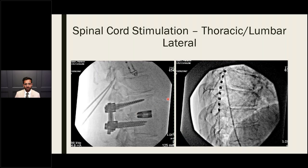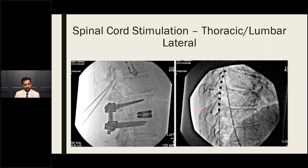In the lateral view for SCS placement, the laminar line and ventral interlaminar line are visible, with needles just past that ventral interlaminar line and leads advancing cephalad. This patient had an anterior-posterior fusion with a stimulator for persistent post-surgical pain. The ribs are not perfectly aligned, but all fluoroscopic fundamentals still apply. The key purpose of the lateral image is to ensure the leads are dorsal — on the posterior side of the neural foramen — not anterior, which would prevent activation of the dorsal columns.